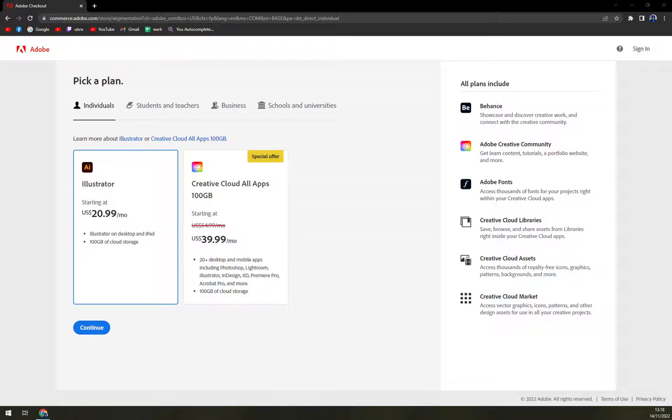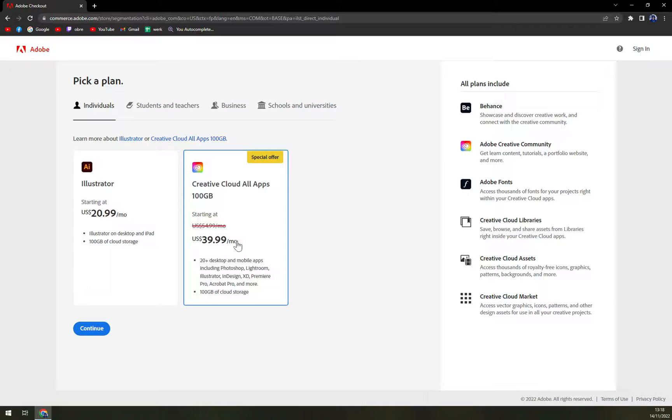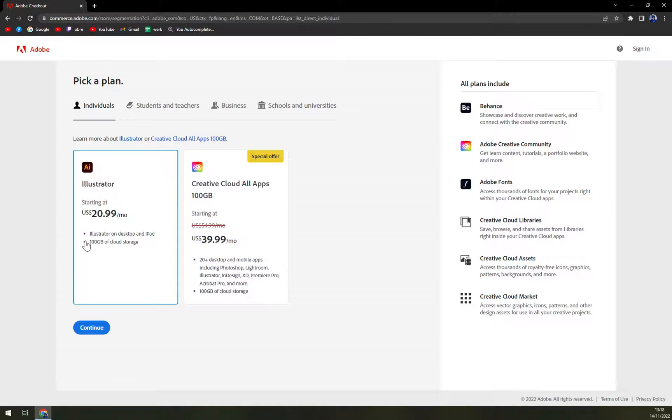there is Illustrator and also Creative Cloud All Apps which is $39.99, which is a special offer. I believe at this time of year it's a Black Friday sale or something. You'll get Illustrator on desktop and iPad